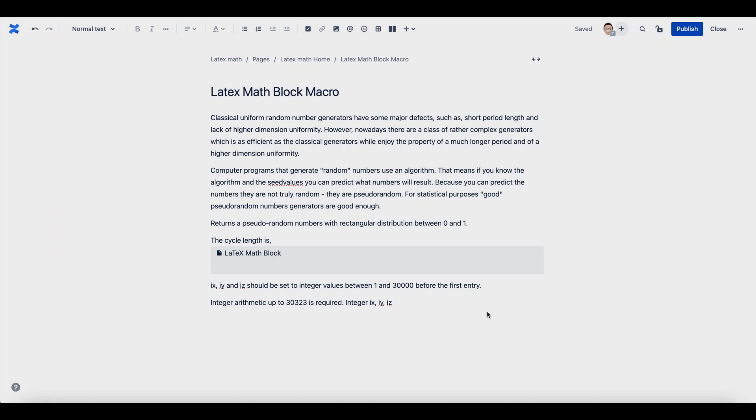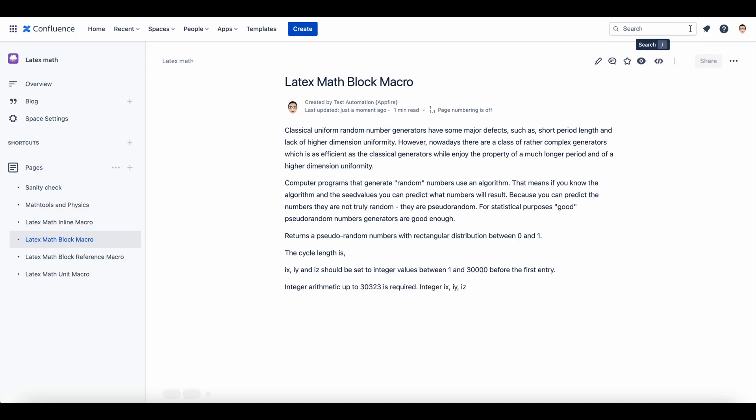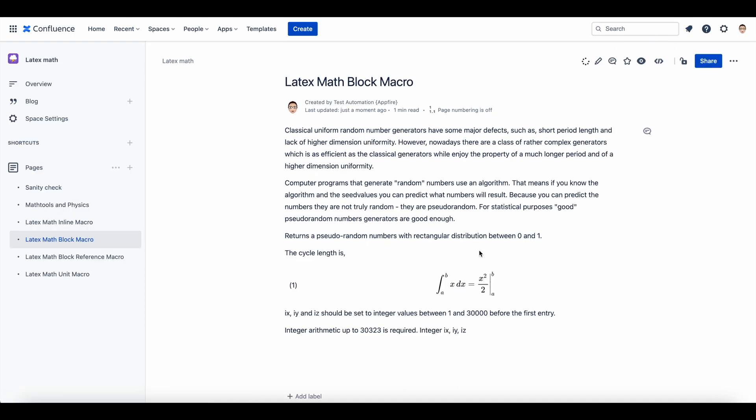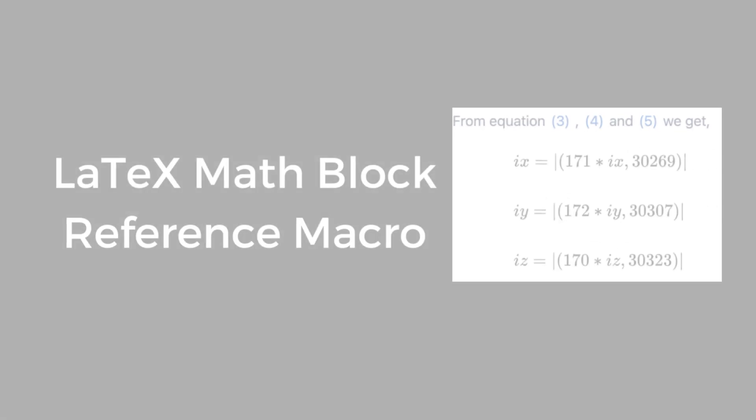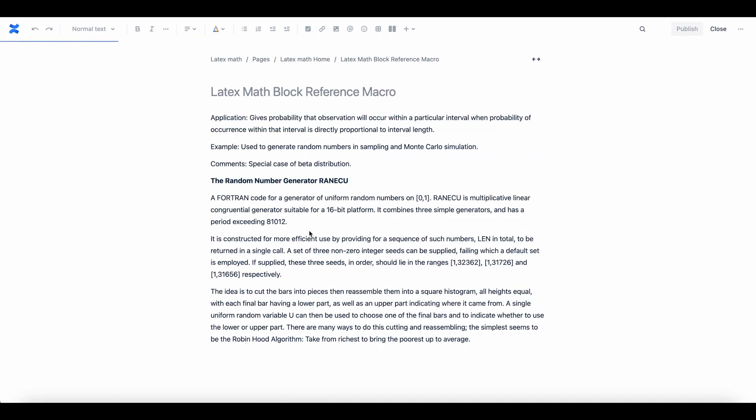Specify an anchor that is relevant to the equation so that you can easily remember it. Once you have specified the anchor, you can refer to the equation across pages and spaces with LaTeX Math Block Reference macro.